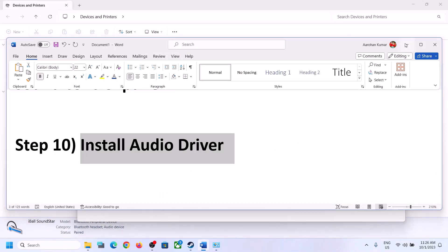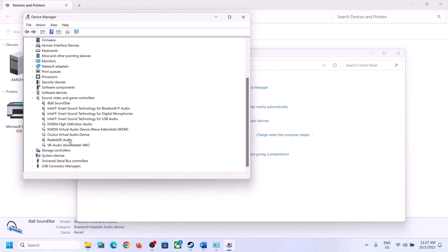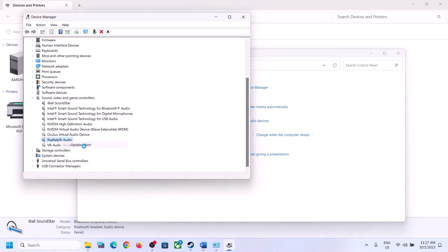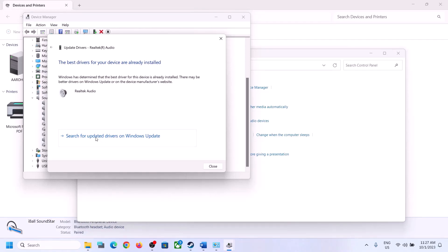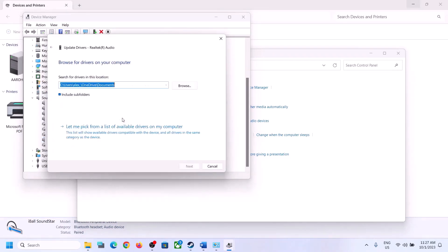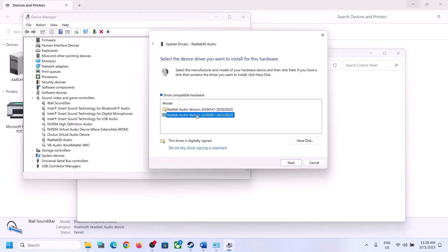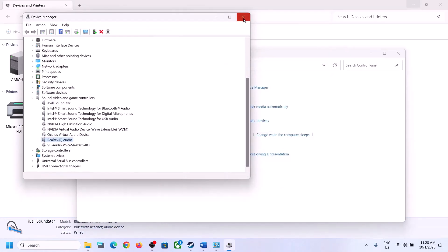The next step is to update the audio driver. Right-click the Start menu, open Device Manager, expand 'Sound, Video and Game Controllers,' select your audio device, right-click it, and click 'Update Driver.' Choose 'Search automatically for drivers.' If there is an update in Windows Update, let it complete, then restart and check. If the issue persists, right-click again, click 'Update Driver,' then 'Browse my computer for drivers,' then 'Let me pick from a list of available drivers.' Try selecting High Definition Audio Device or a different available driver, click Next, install it, restart, and check.